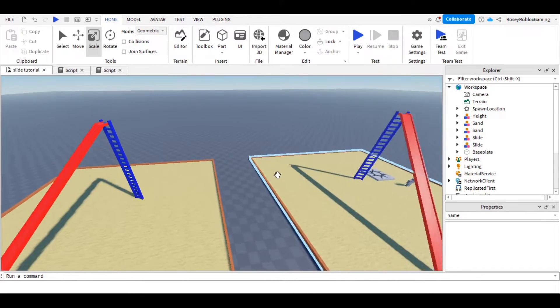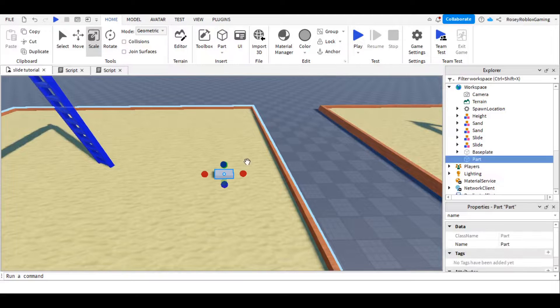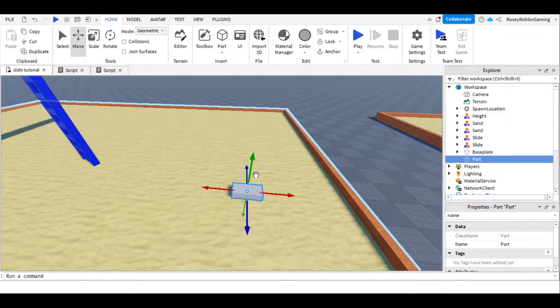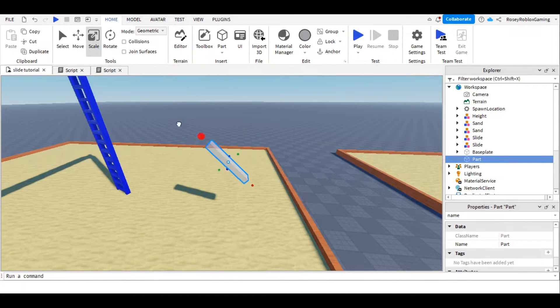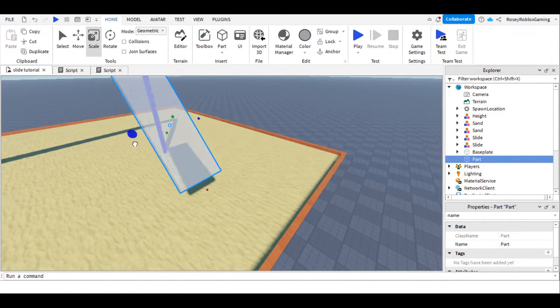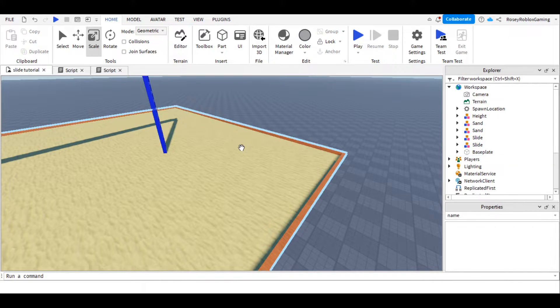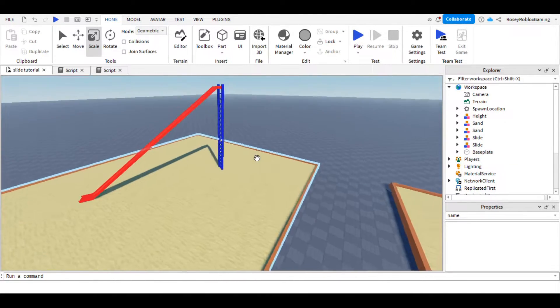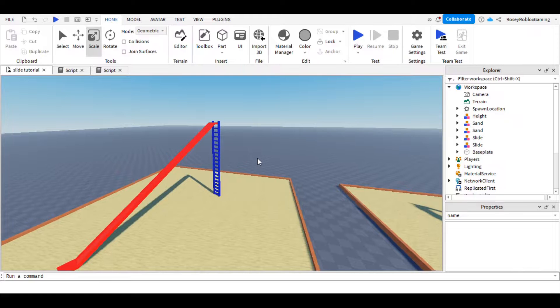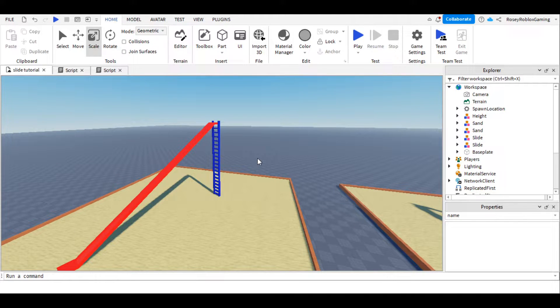To build the model itself, any will do, as long as you've got a part that is an angle that we can slide the player down. If you're unsure about building in Roblox Studio, you can leave a comment and I'll give you some tips or maybe do a video on it later.